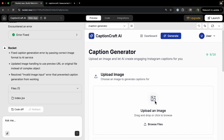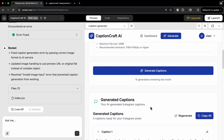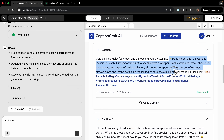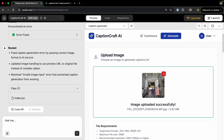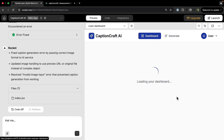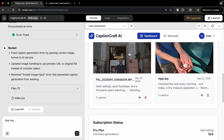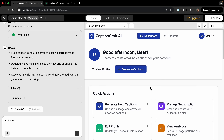Let's try one more image. The captions come back: 'Gold ceilings, quiet footsteps, and a thousand years watching' — that's a nice caption. Going back to the dashboard, we can now see both caption history entries.